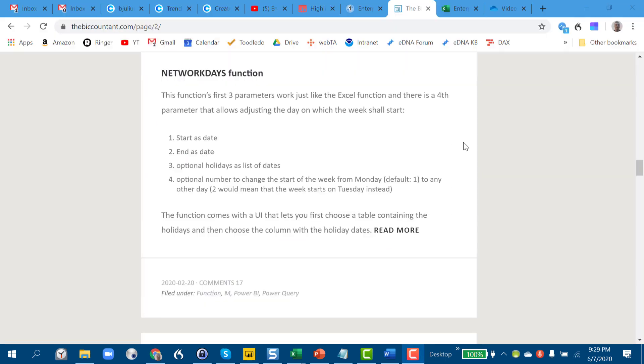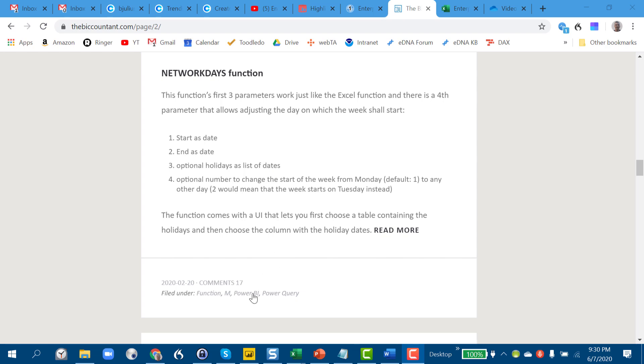As I mentioned earlier, this approach comes to us from Imke Feldmann's biccountant.com blog, and I really highly commend this to you if you're interested in more advanced applications of Power Query, of M, or just in general of Power BI applications to financial and accounting issues. Just a ton of great information here.